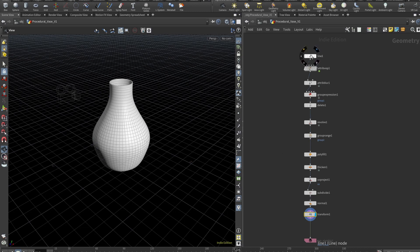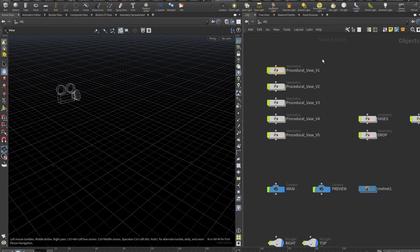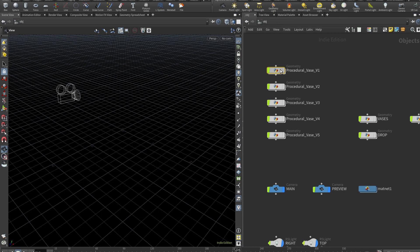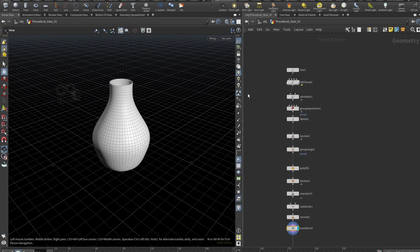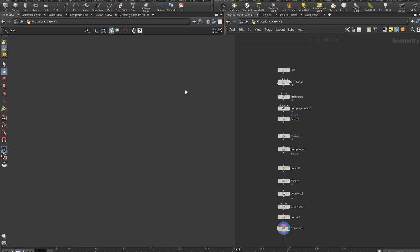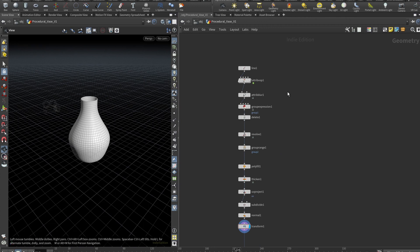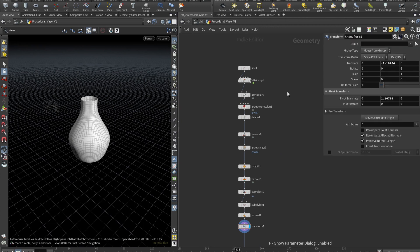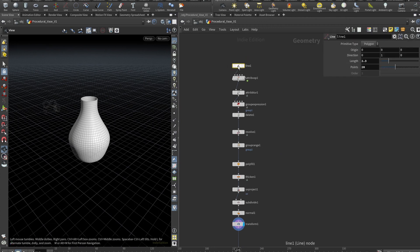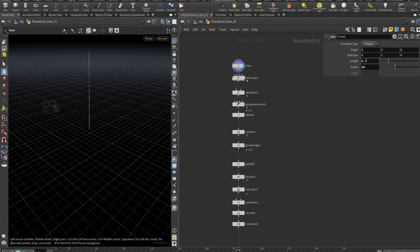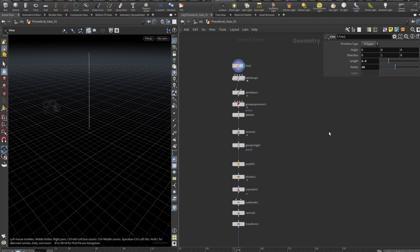So here we are in Houdini and I have my RBD set up here and I have these five versions of these vases. So let's just go through node by node and see what we got. So we start with the line. Length is set to 2.3 and points set to 20. But all of these parameters are actually really flexible. And in the end of the tutorial, I will show you how we could make it even a bit better.